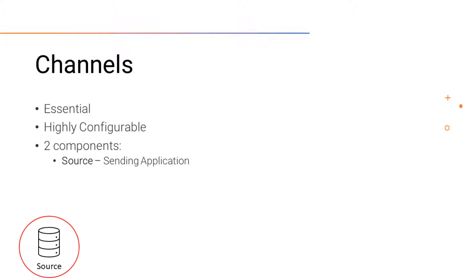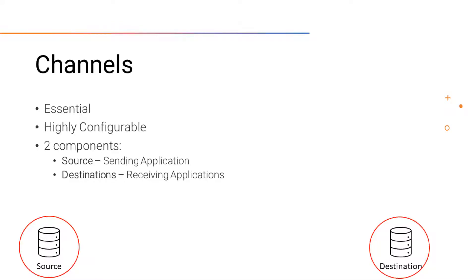When deployed, channels can connect the sending application to one or many receiving applications, and every channel is going to be split up into two sections: a source and a destination.